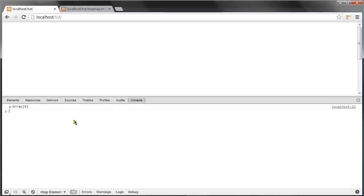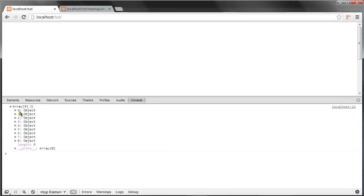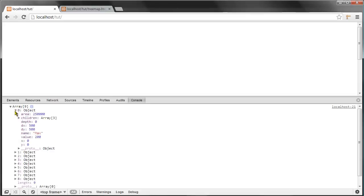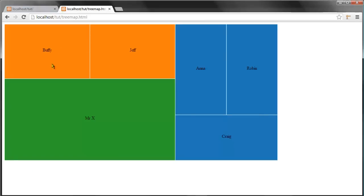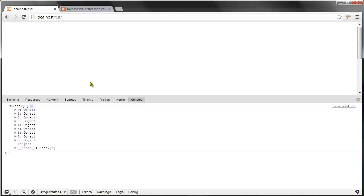You can see that we are returned with an array of nine objects, each for one for each object in our original data. But as you can see here, we are only displaying six rectangles, and that is because I'm only showing the leaf nodes, the nodes without children.